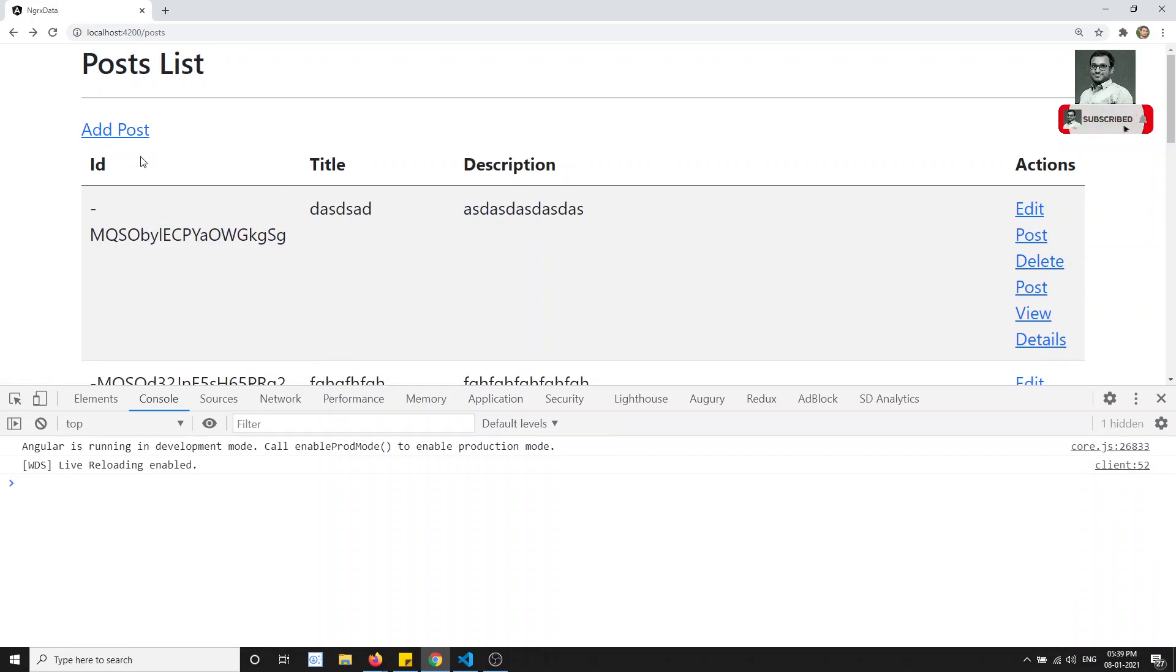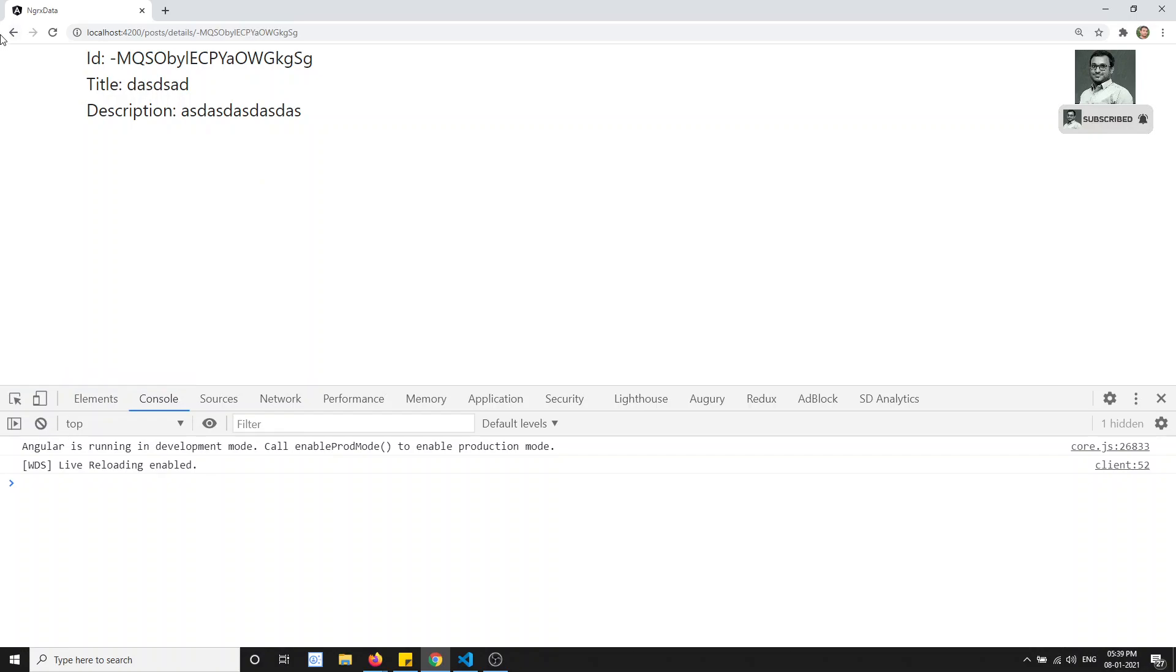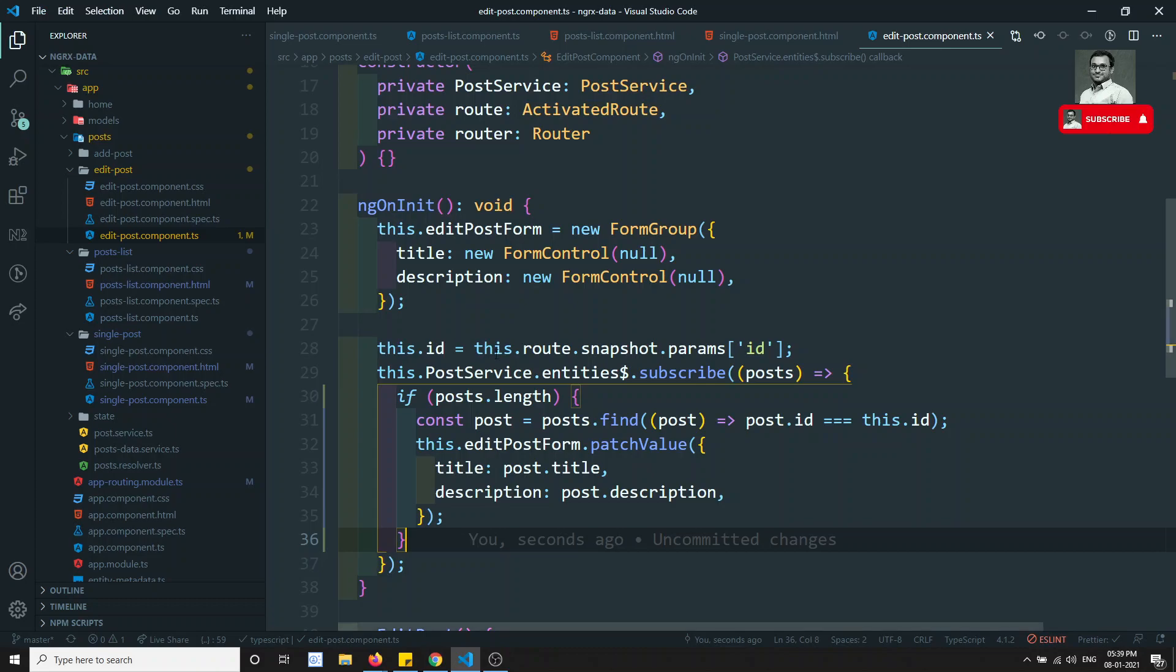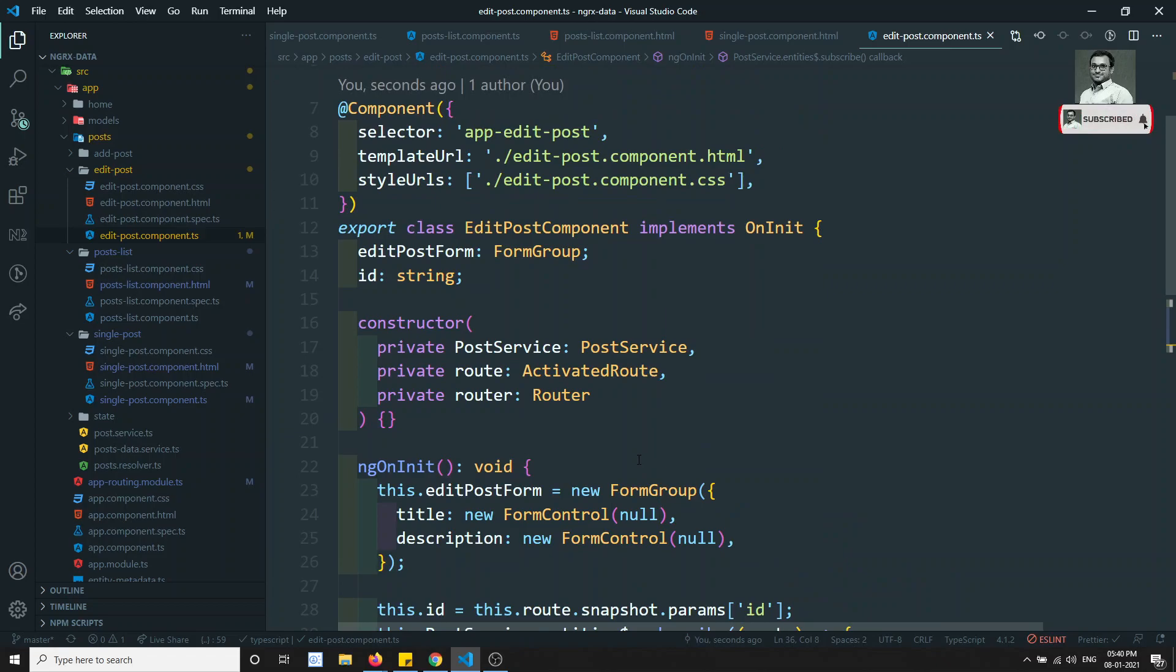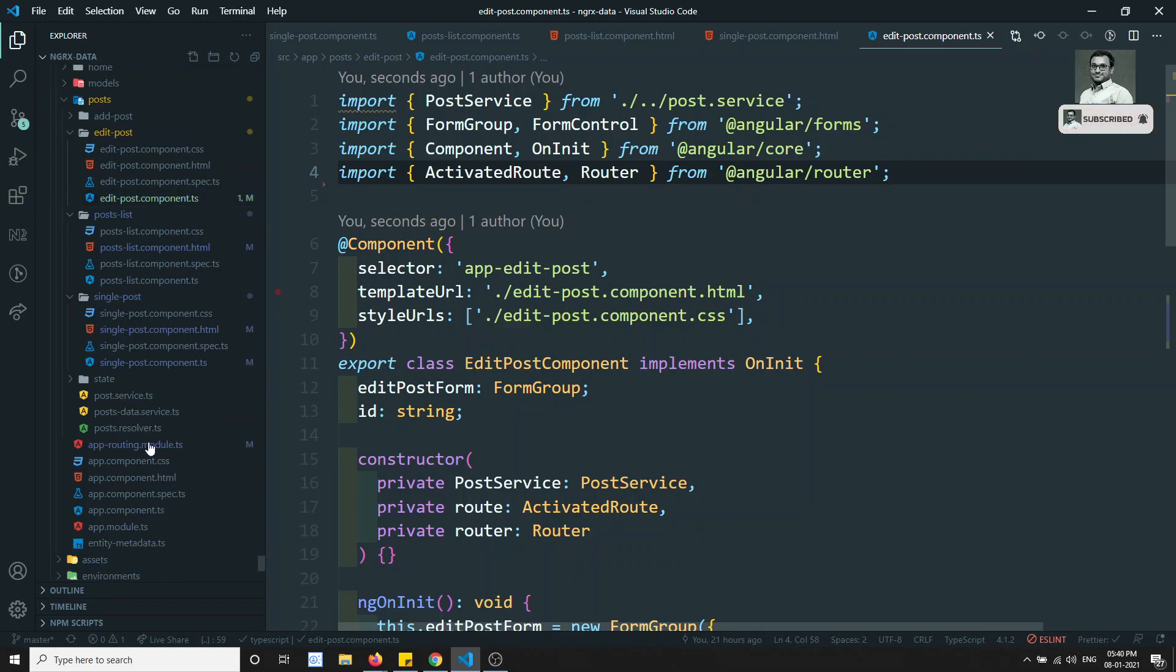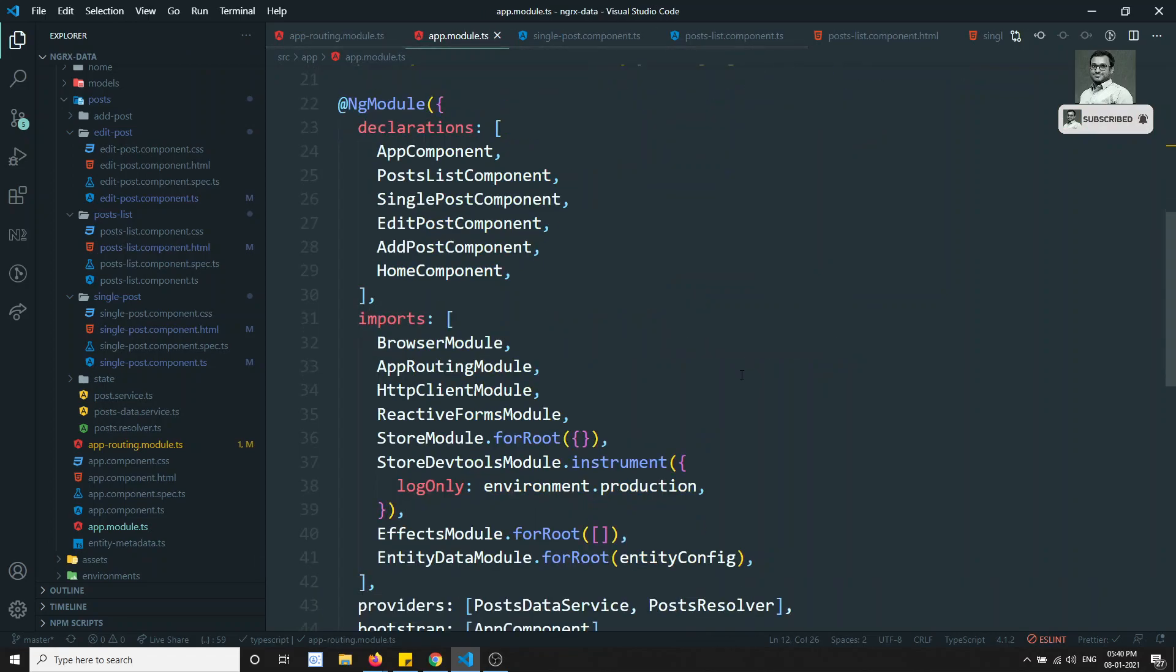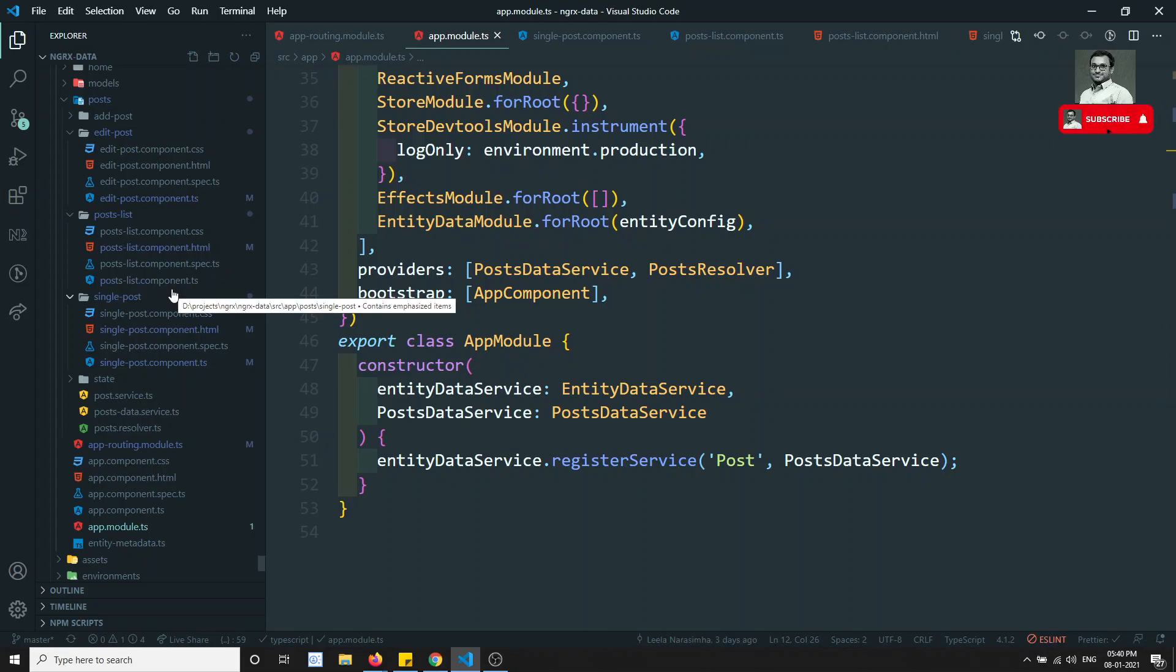So now we have successfully implemented the add post, edit post, retrieving the details, and also deleting the post. This is all about the NGRX data. We have implemented the complete CRUD operations using the NGRX data. Now in the next video, we will try to see how we can implement the same NGRX data in lazy loading. So right now we have added this one in the app routing module. In the app module we have added entity data module. If the post module is a lazy loaded module, how we can add this NGRX data? Let's try to see that configuration in the next video.